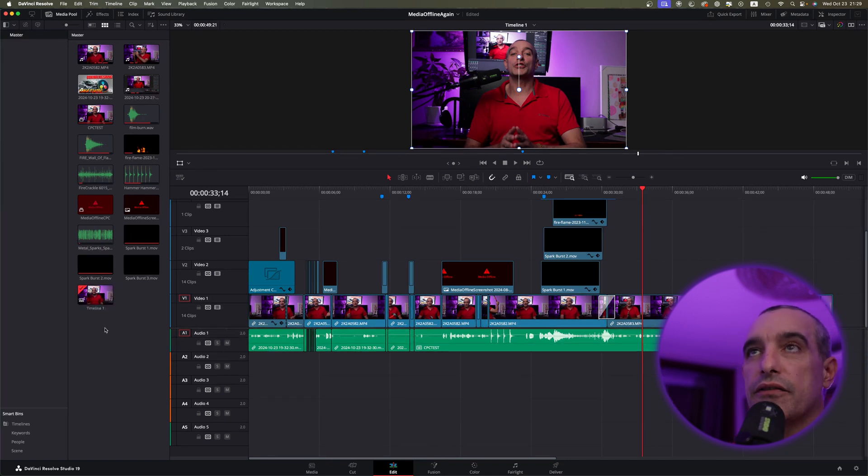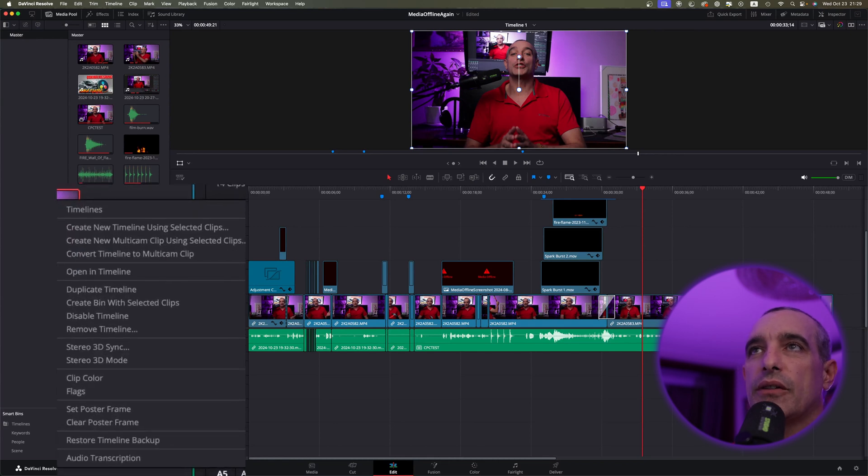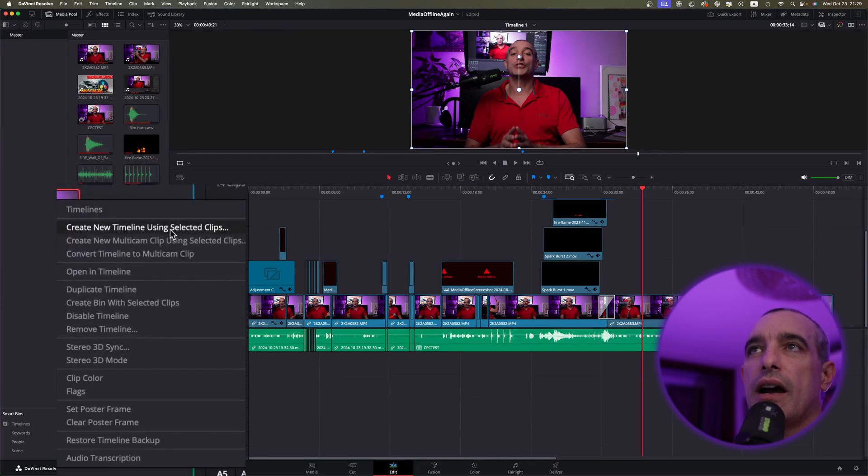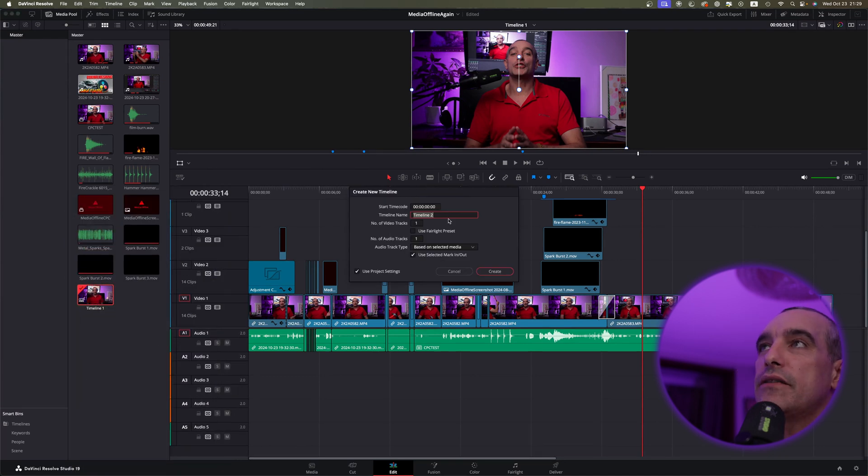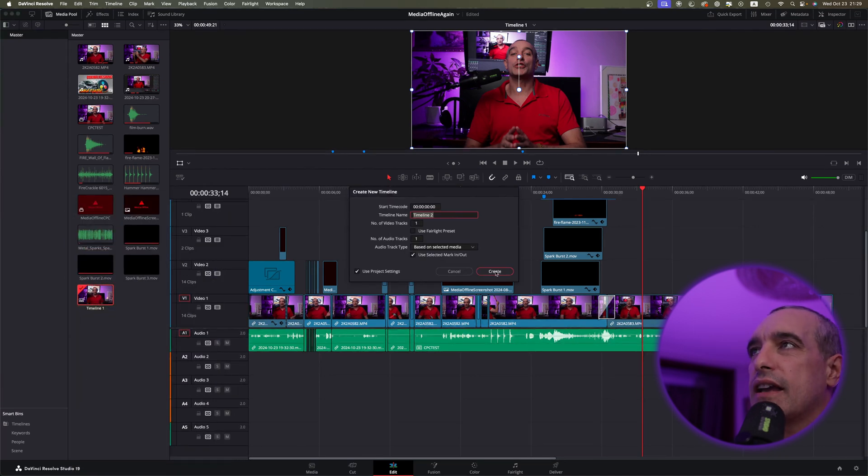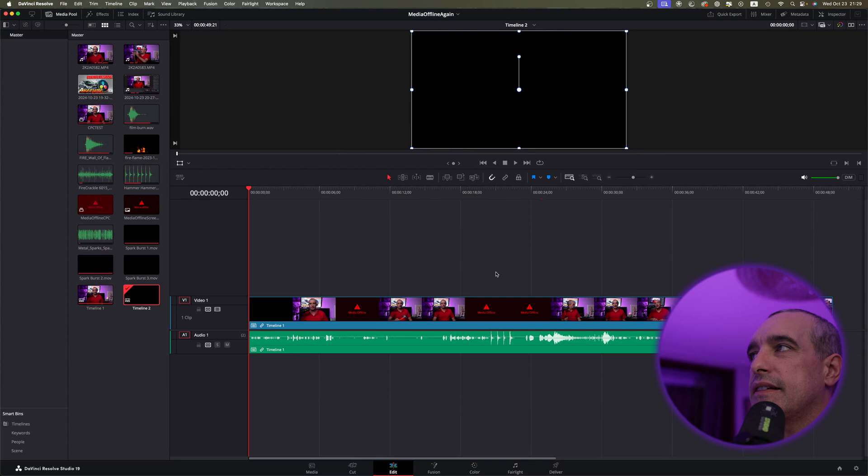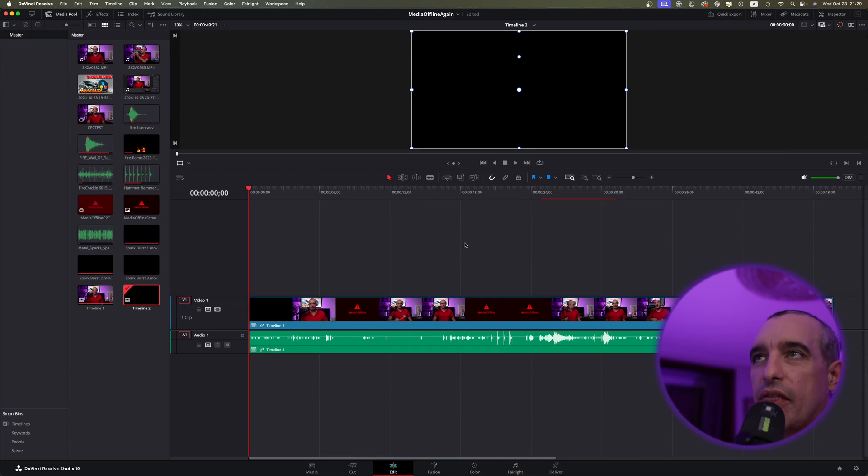Anyway, so what you want to do is go ahead and find Timeline. You're going to right-click on that, and you're going to come down here where it says Create New Timeline Using Selected Clips. Okay, leave everything as it was. This way, you don't make any changes, and hit Create. And now, you've just created there, but you see no edits.